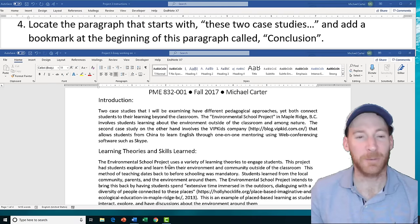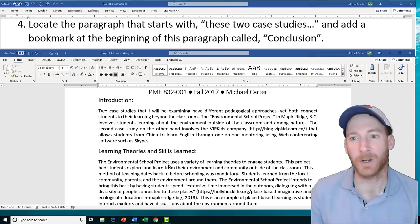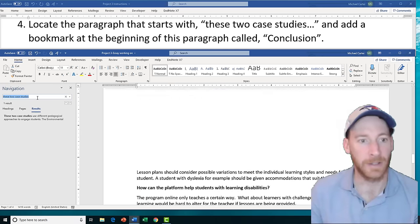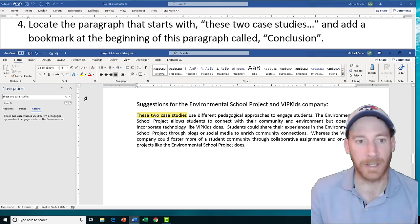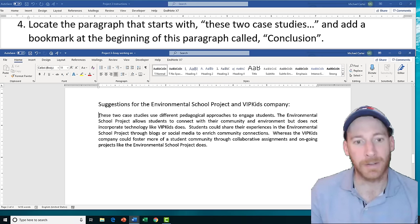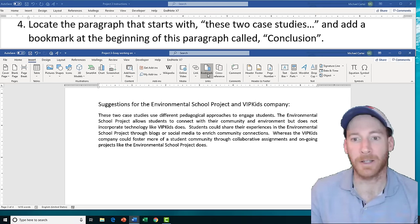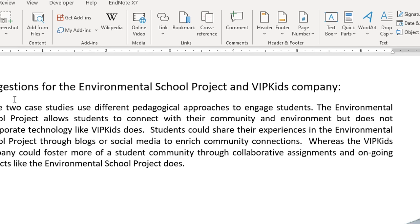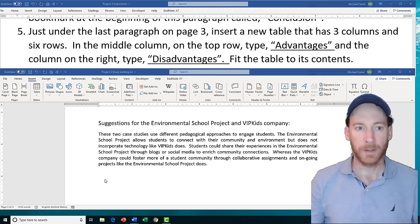Task 4 is going to ask us to find the paragraph that starts with 'these two case studies' and add a bookmark at the beginning of that paragraph called 'conclusion.' Type 'these two case studies' in the navigation bar to find it quickly, then place your insertion point right at the beginning of the paragraph. Exit the navigation bar, go to the Insert tab, click the Bookmark icon, name the bookmark 'conclusion,' and click Add.